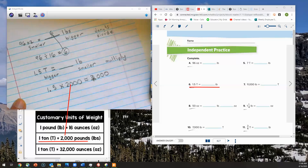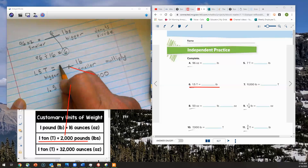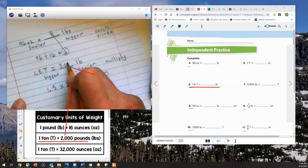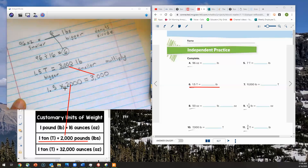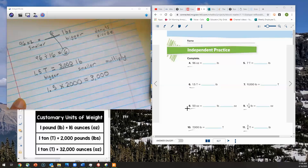When I multiply 1 and 5 tenths by 2,000, I end up with 3,000 pounds. So 3,000 pounds is equal to 1 and 5 tenths tons. Let's take a look at another couple.